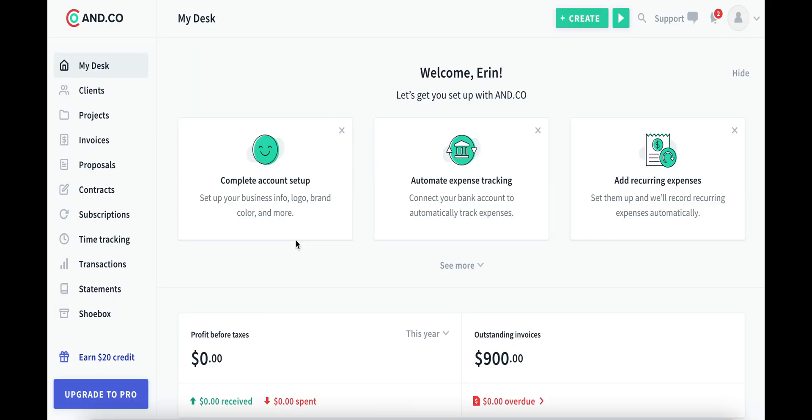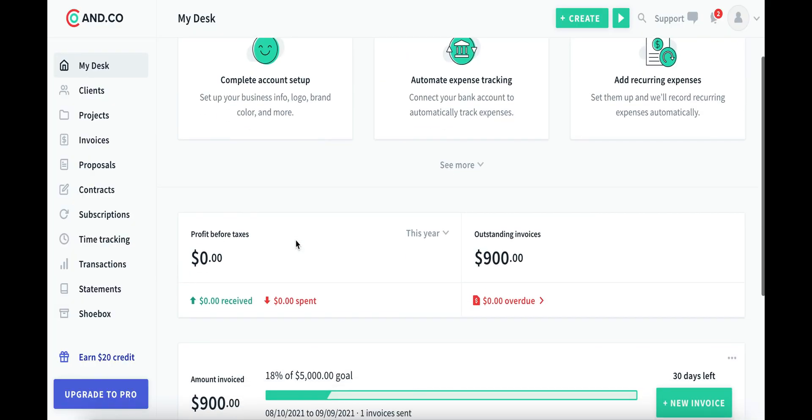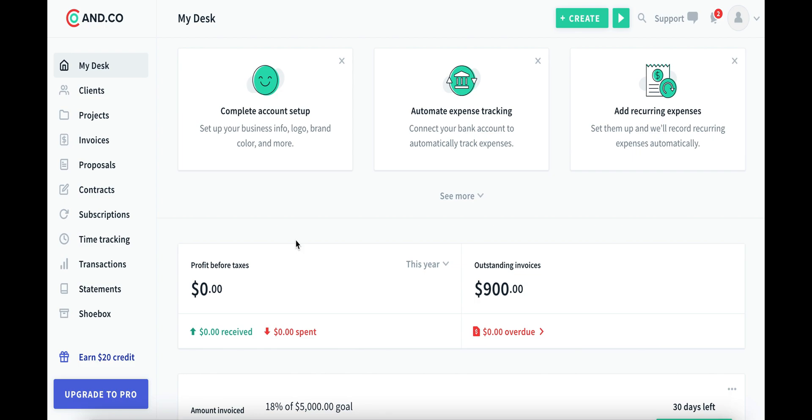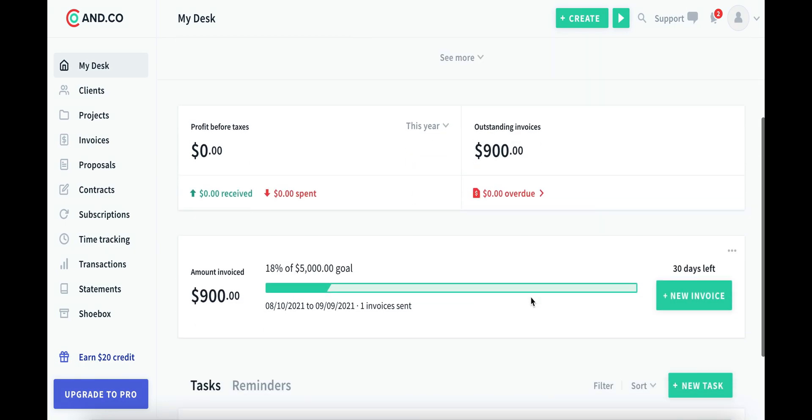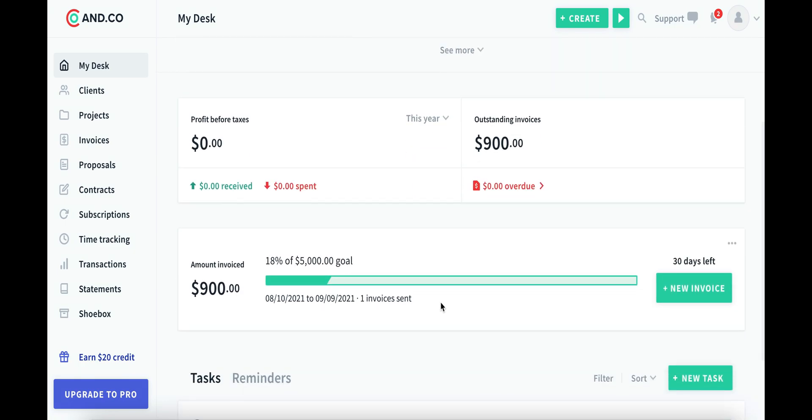Once you send your invoice out, you'll see that our dashboard looks a little different. The thing that I like about ANCO is they make it pretty clear when something is overdue. This makes it really handy to help you keep up with your clients, who's paid and who hasn't. You'll also notice that our invoice has gone towards our new goal that we set for ourselves. It's really empowering as a new freelancer to see this amount grow.